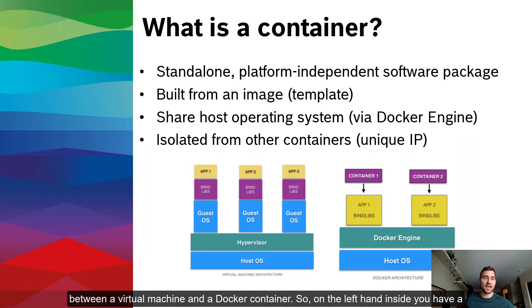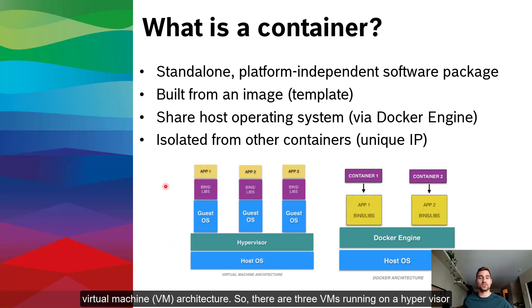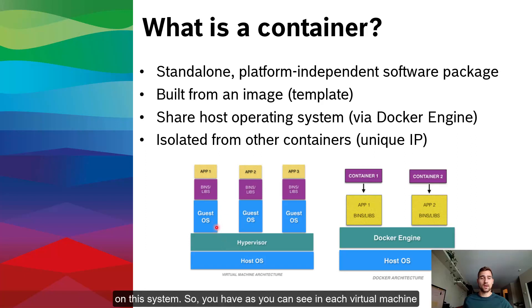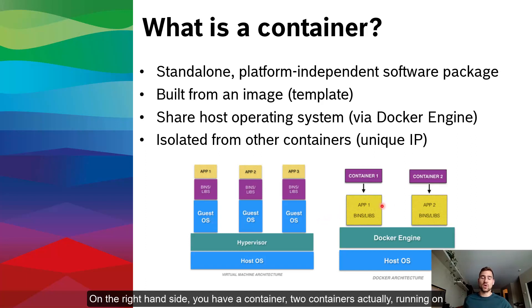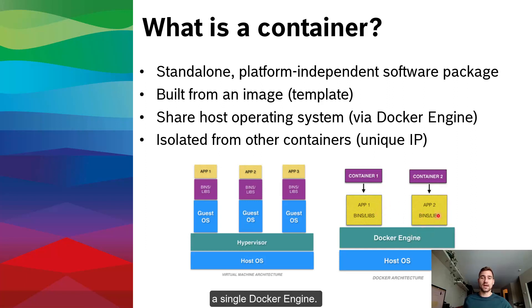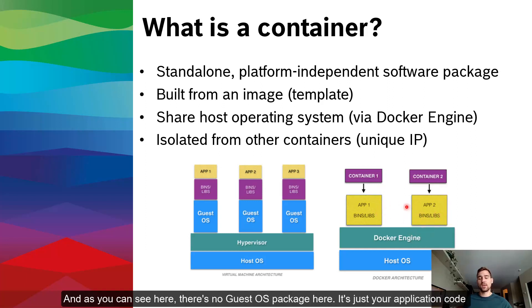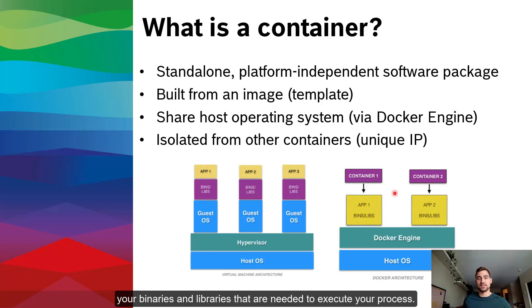Containers also share their host operating system through an interface application. In the case of the Container Engine app on the core, this is the Docker engine. Docker is a very popular platform for building and managing containers. Each container is also isolated from other containers running on the same system and is assigned a unique IP address. So I think this image below does a pretty good job of illustrating the differences in architecture between a virtual machine and a Docker container.